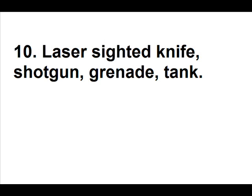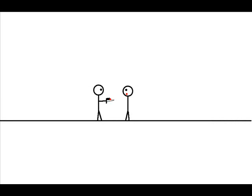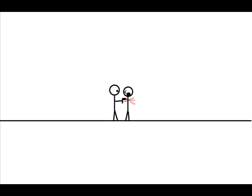Laser sight, knife, shotgun, grenade, and tank. Okay, bro. I'm going to stab you right here in the head. Right where the laser is pointing. Ah! Didn't work.